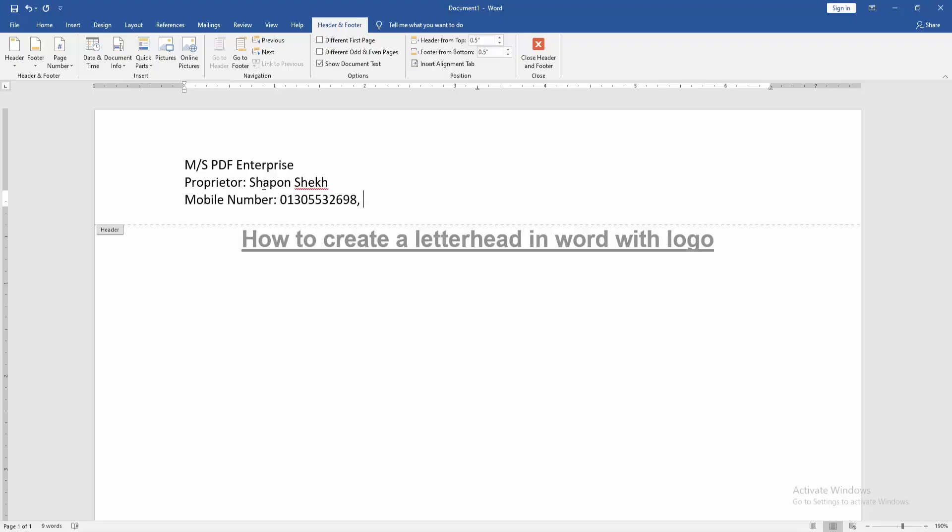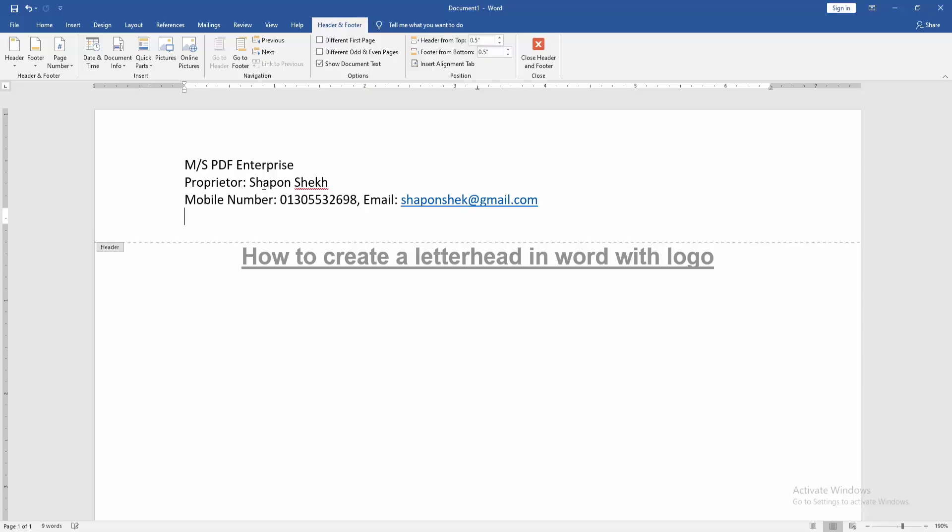Then write your email address, then write your home address.